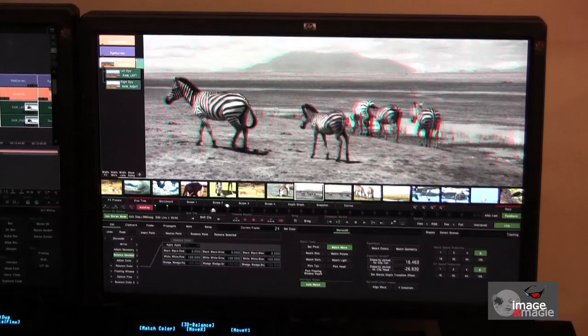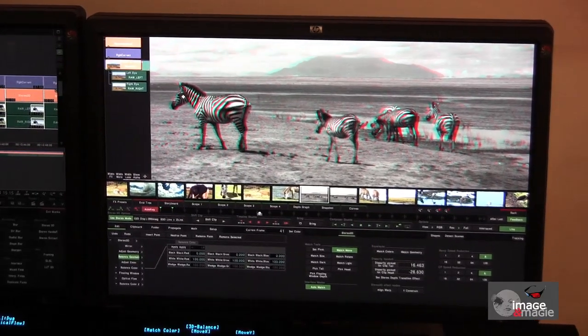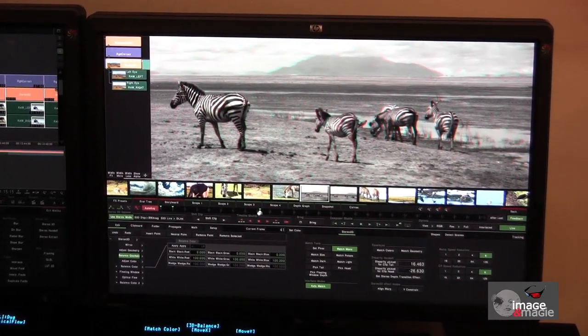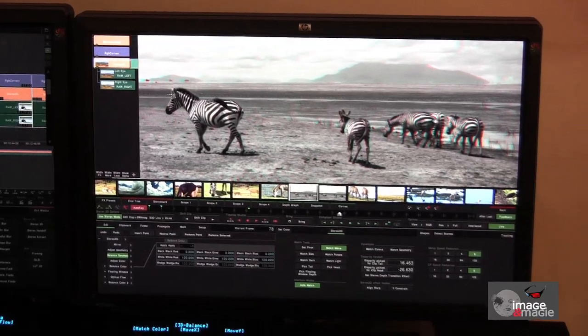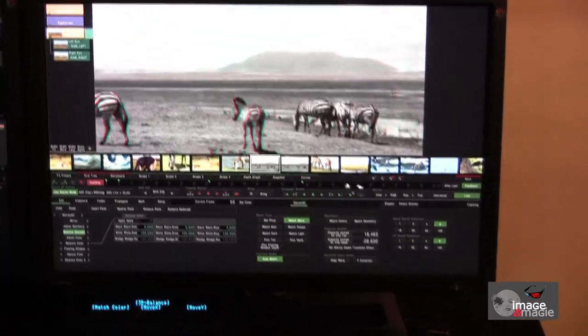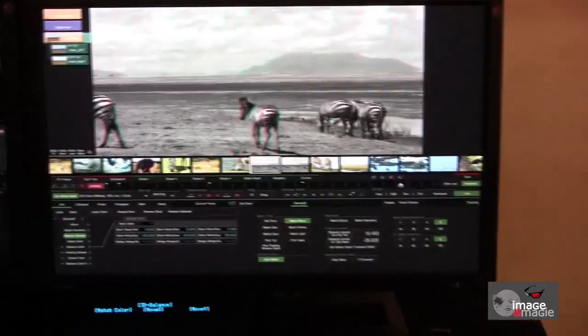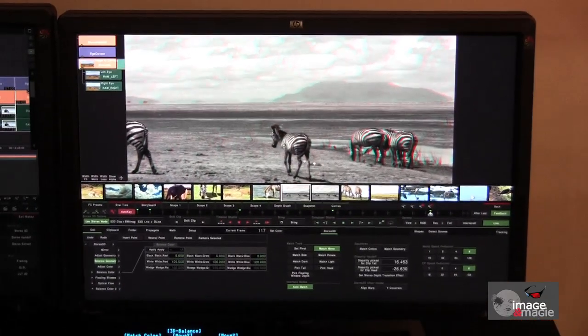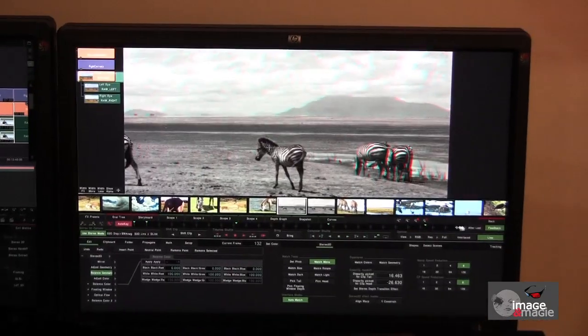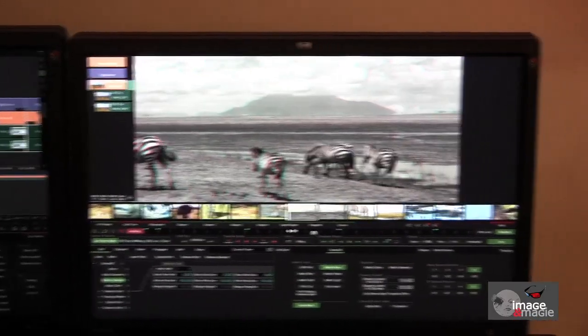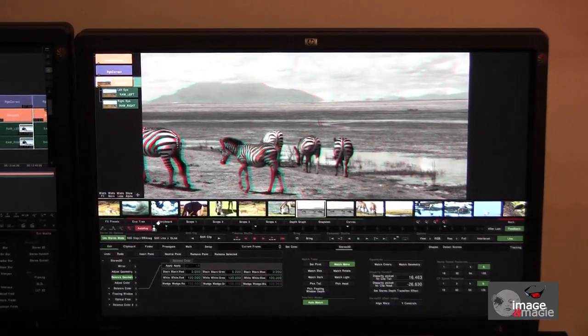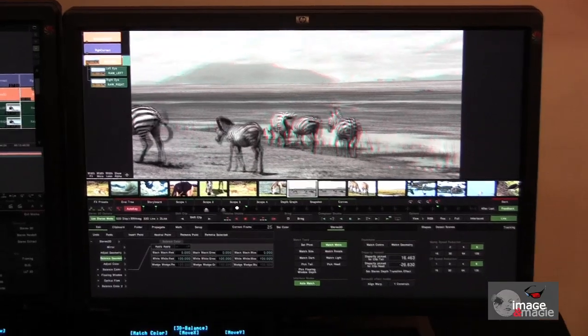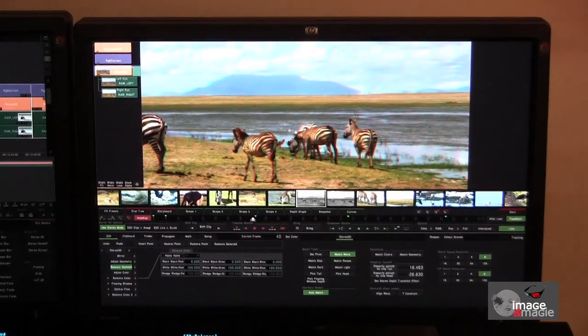So, at the start of the clip, we choose the convergence plane on the zebra on the left, then on the zebra in the middle, and then on the tail of the zebra on the right. So, three or four keyframes are defined. And we've done an animation within that shot, and of course in real time. And when we go back and play from the start of the clip, whatever the codec is, the image is not affected. There's no need to render, and we can see the evolution of the convergence plane.